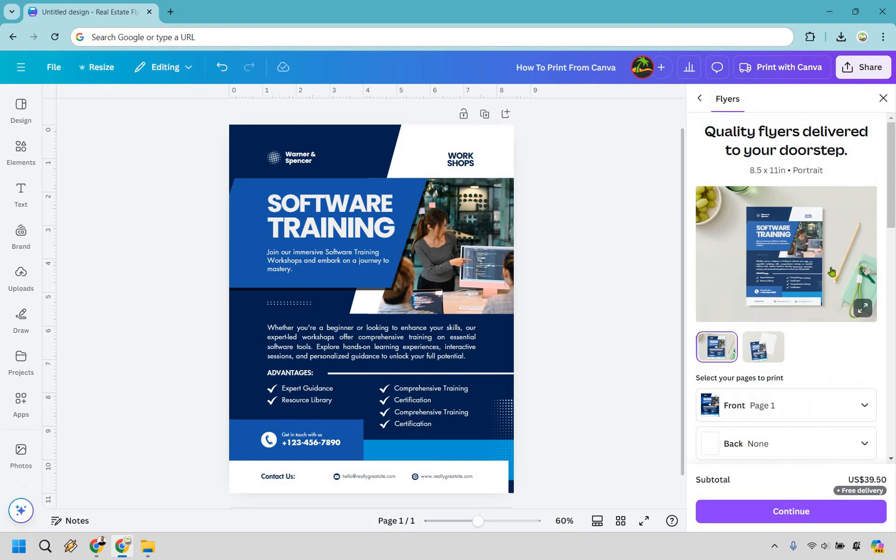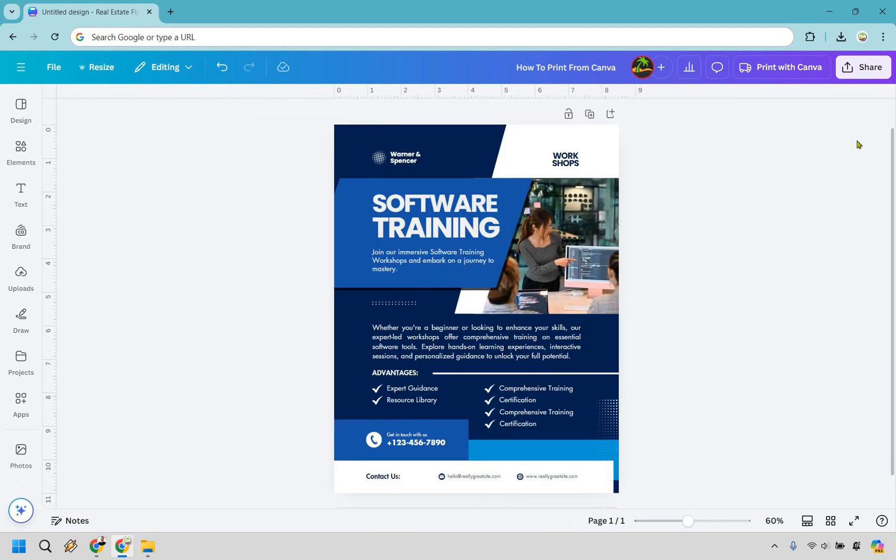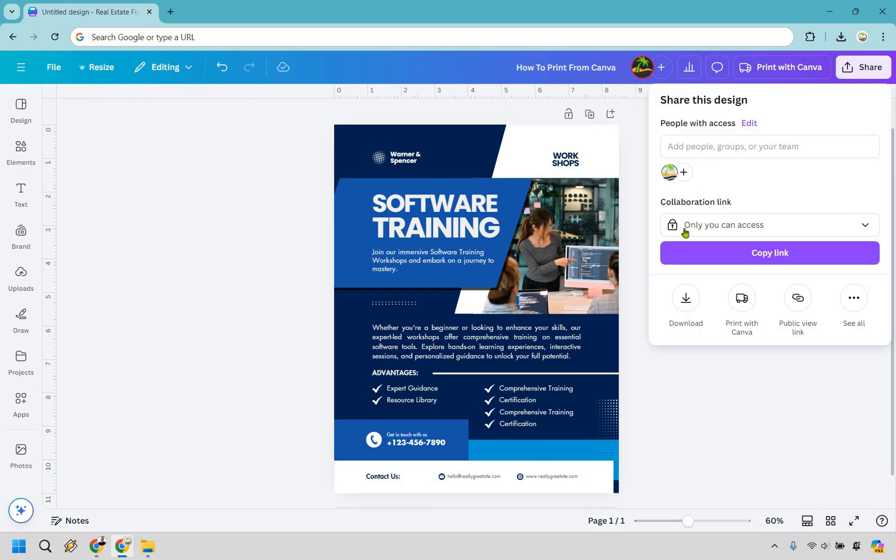That's great and all, but if you just want to use your own printer to print out a flyer, there's a much easier way. What you want to do here is click on the share button, and then from there, simply click on the download.